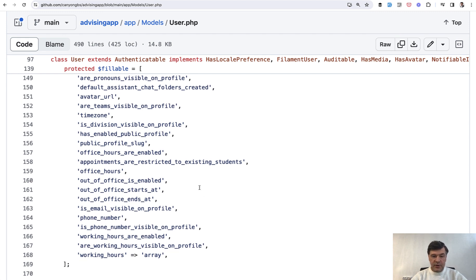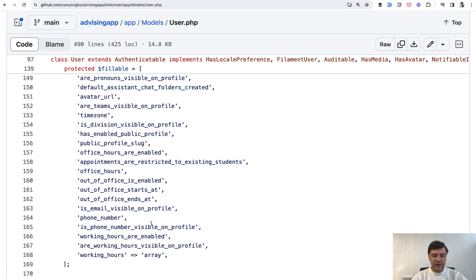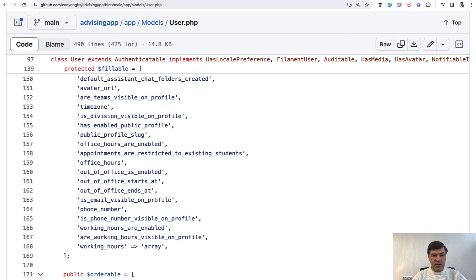So if you, for example, leave out that part and go with appointments_are_restricted, then a new developer would go 'restricted from who?' Or for example visible_on_profile - it's a suffix for a group of fields. They are just not in the same order: is something visible on profile?